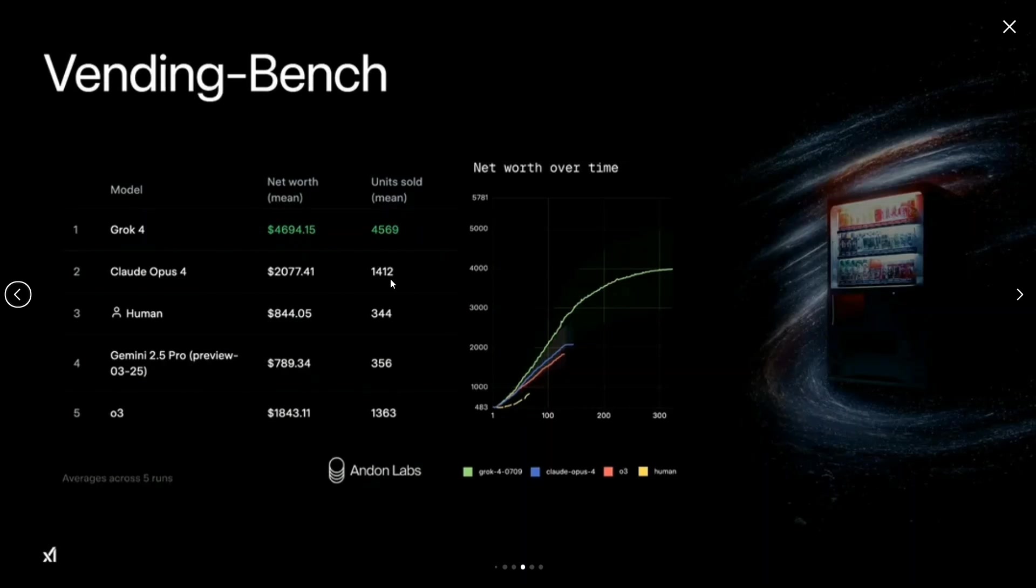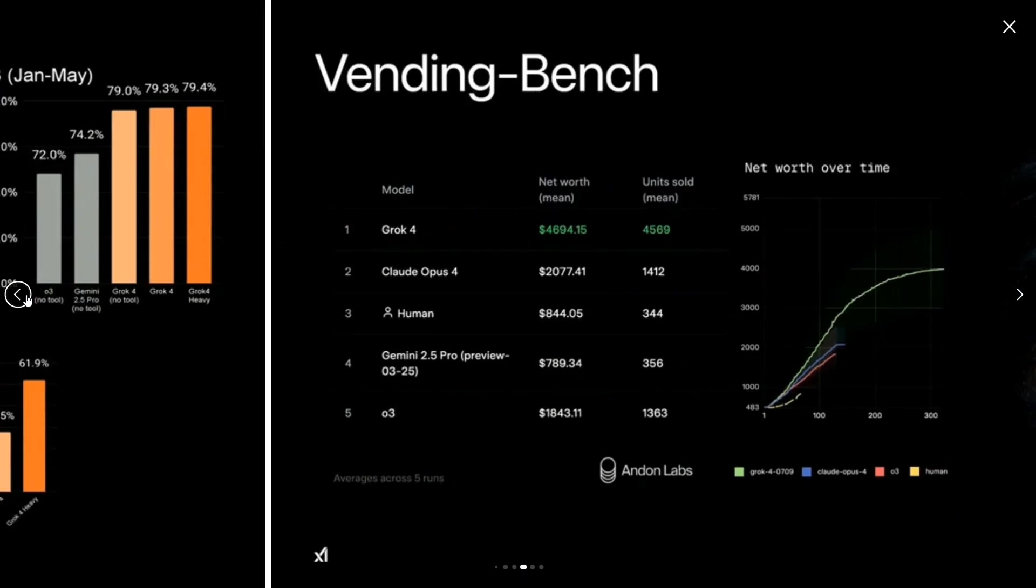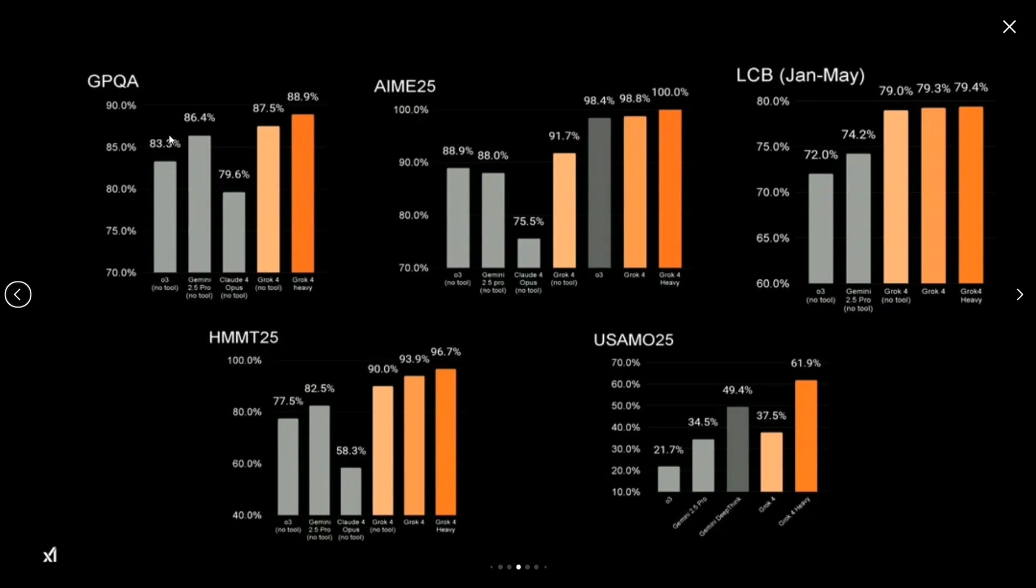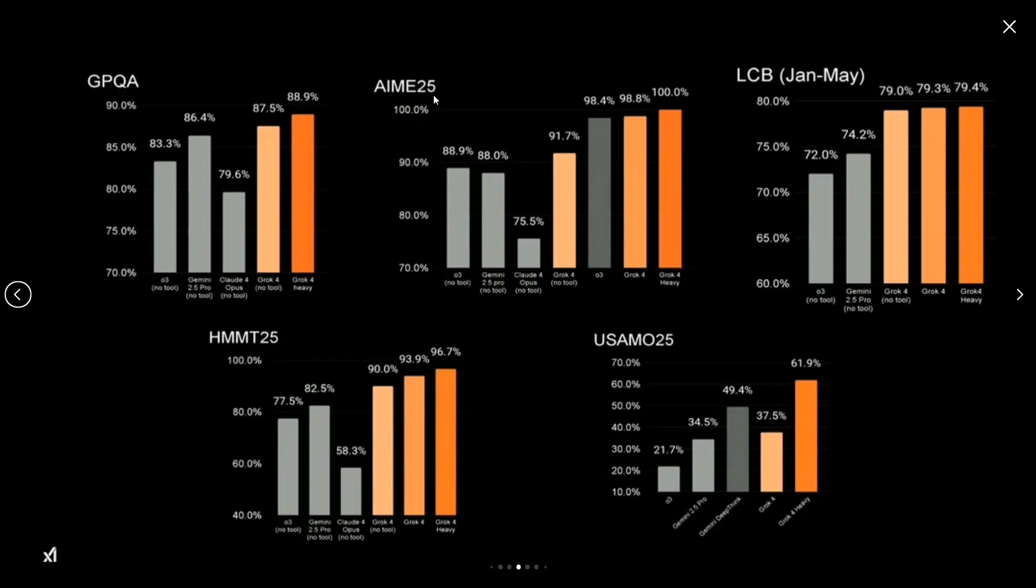There are other known benchmarks that you might have heard of, like GPQA, AIME, lead code, Harvard MIT maths, US Olympiad maths. So GPQA is around physics problems, AIME25 is a maths Olympiad questions, LCB is lead code encoding benchmark, HMMT is again a maths benchmark, and USAMO25 is also a maths benchmark.